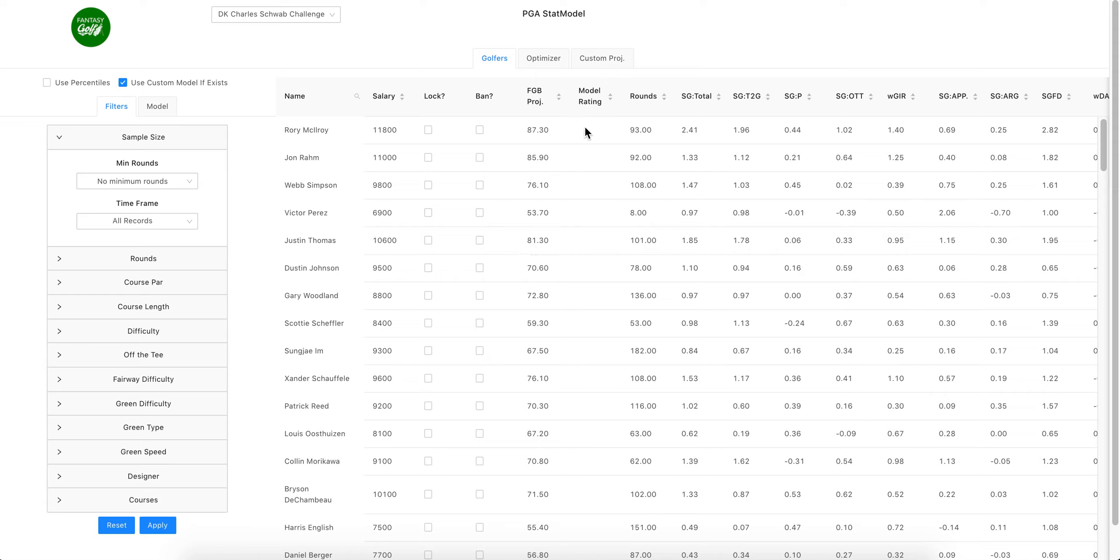That's currently blank, but will populate with a percentile if you make your own model. If you want to use your custom model for your optimizer you'll leave this checked. If you'd just rather use my projections, you can uncheck it or don't build your own model.